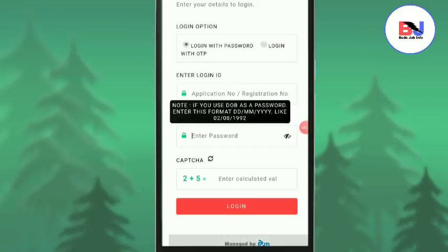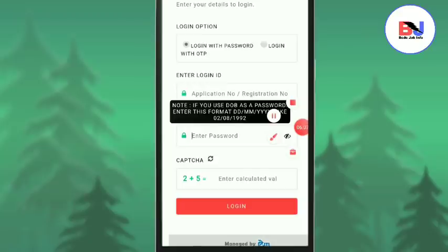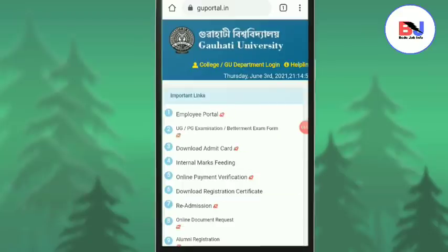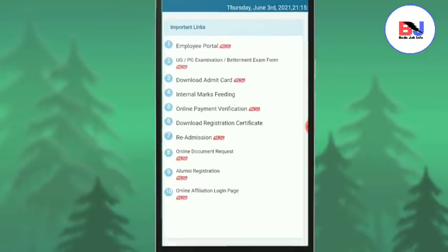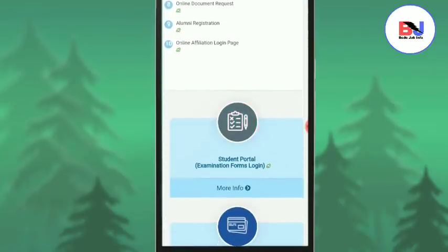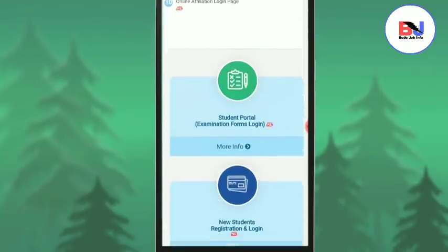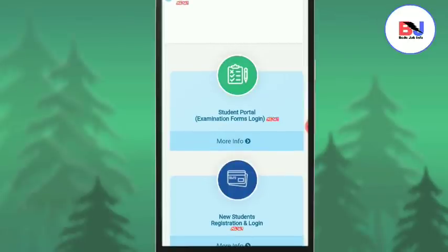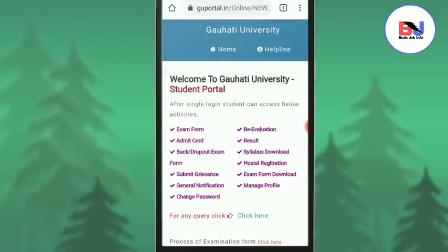After entering your details, go to the portal. Log in to the student portal using your email address.